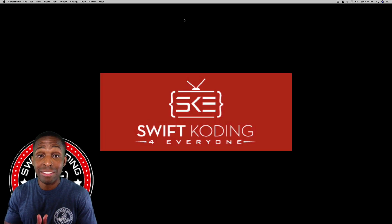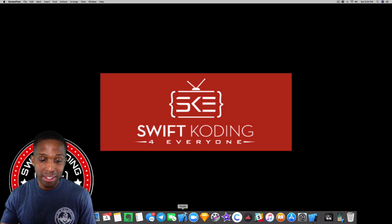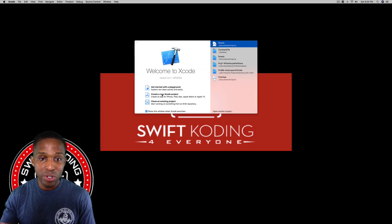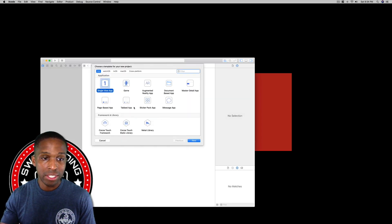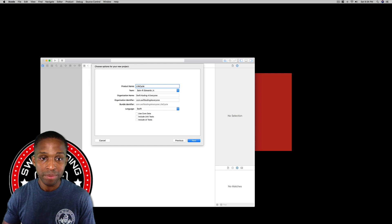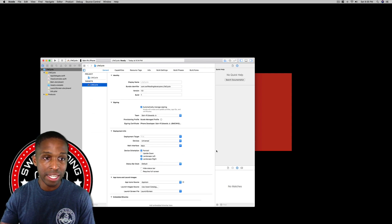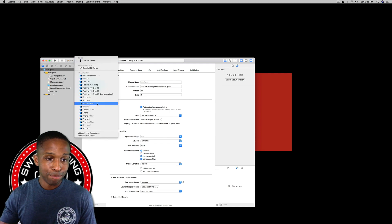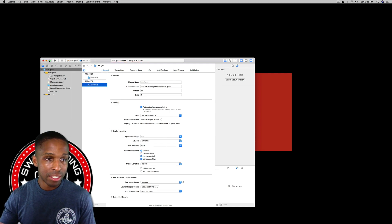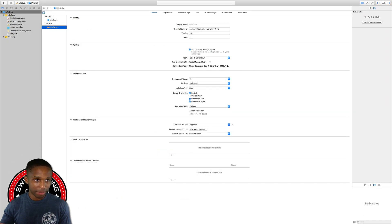We're going to open up a new Xcode project and call it 'lifecycle'. I've got mine open — I'm creating a new single view app, hitting next, naming it 'lifecycle', saving it to the desktop, hitting create, and changing the simulator to an iPhone 8.